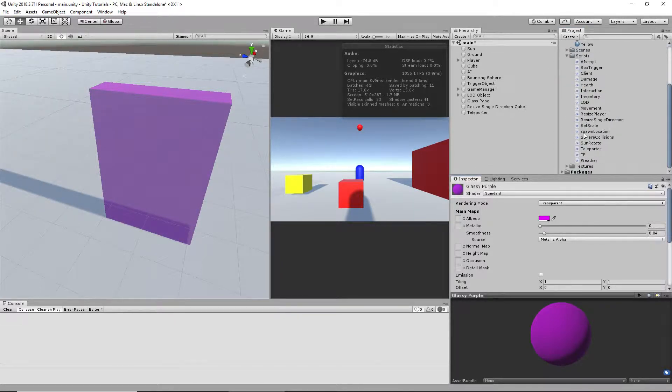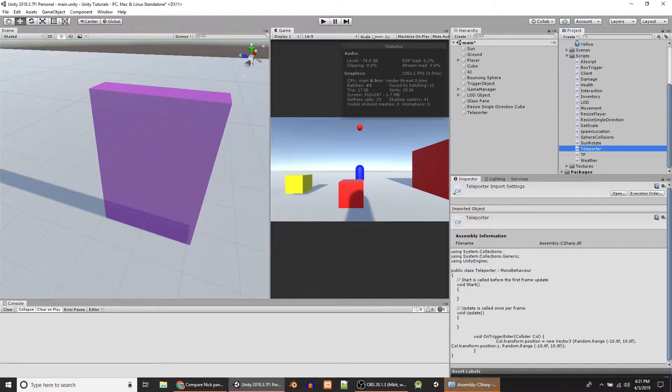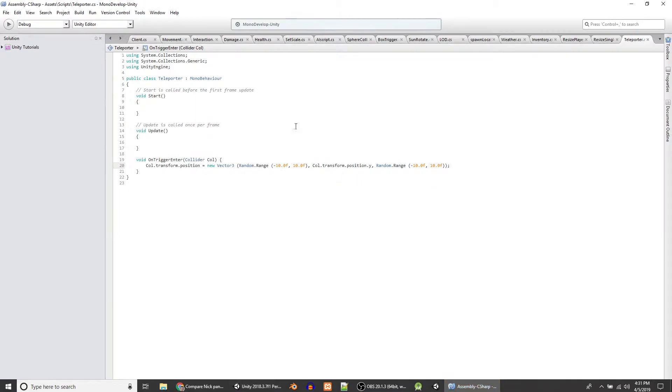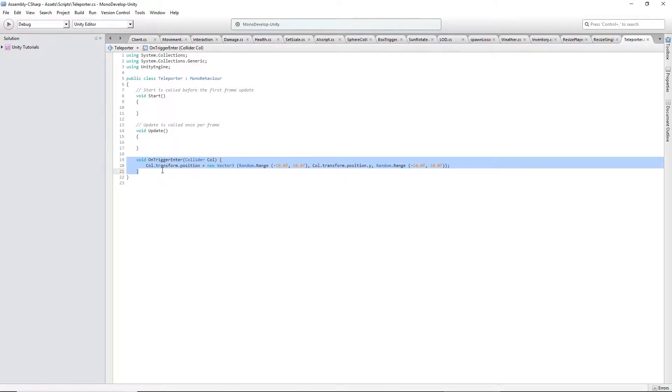Now, what you're probably here for is the script. So I made this script here and it's very, very simple. Three lines right here. Don't have to touch anything else.